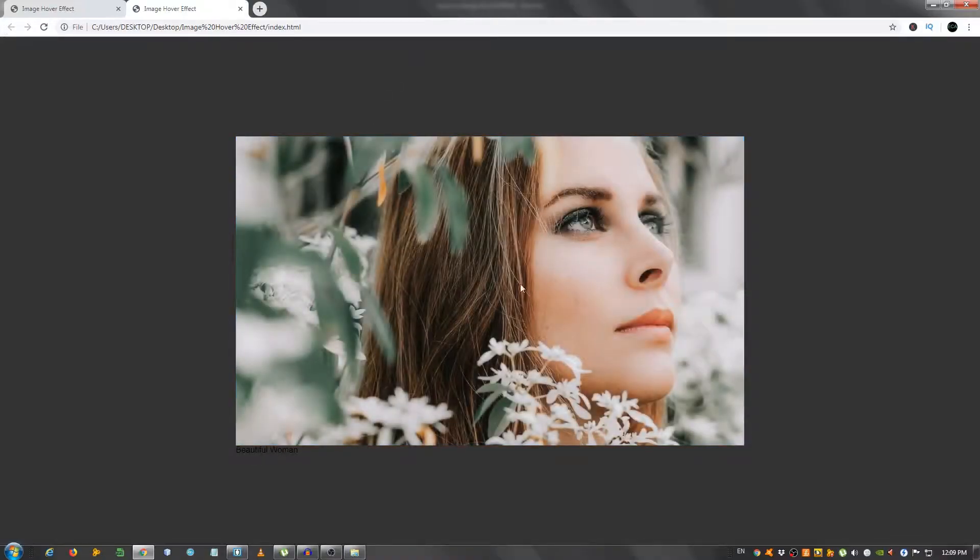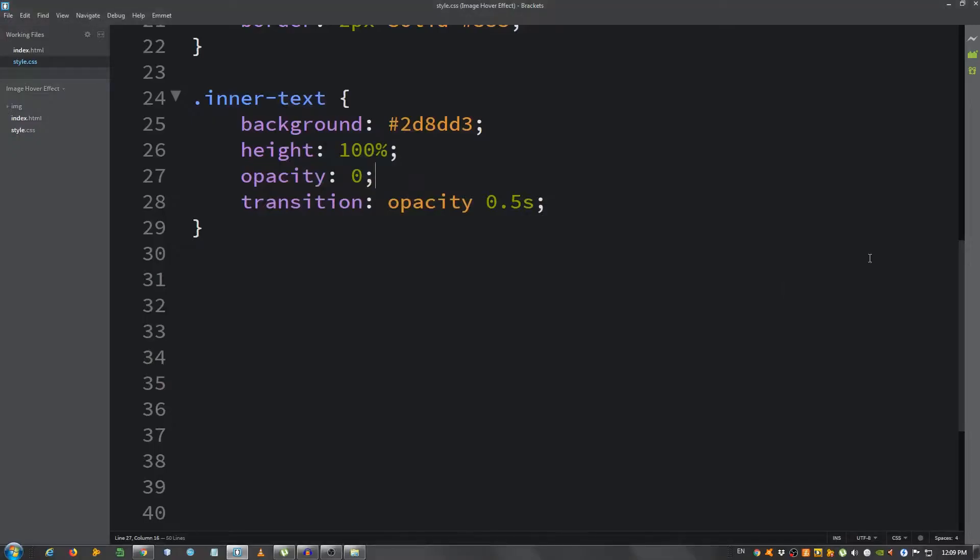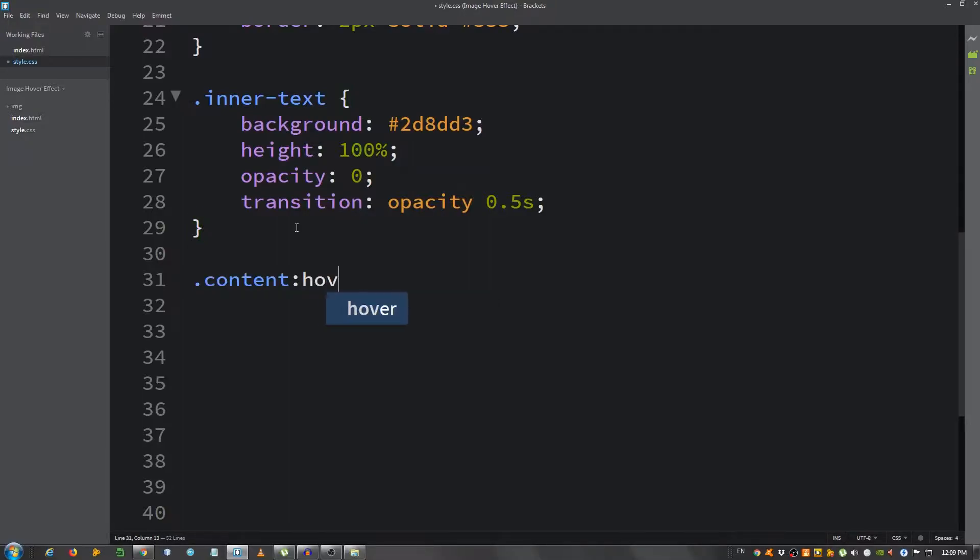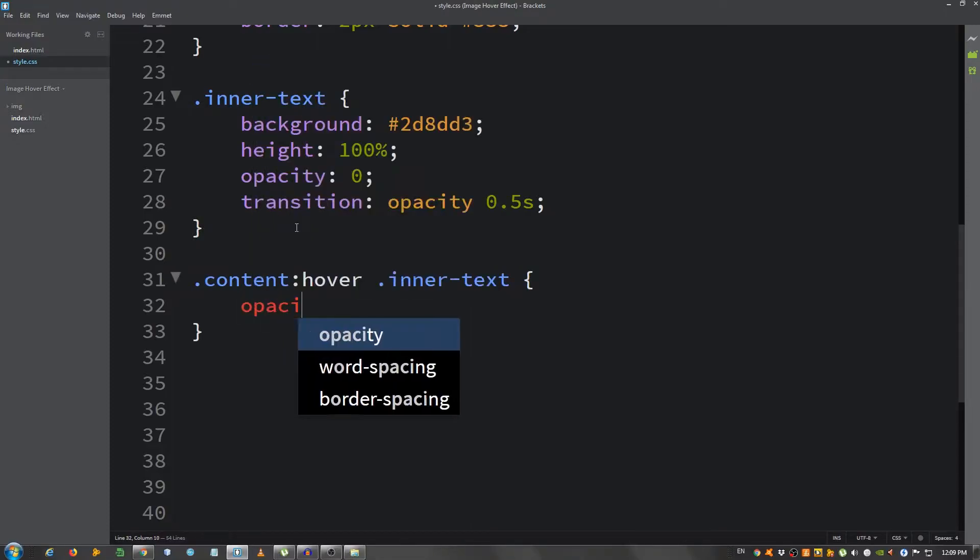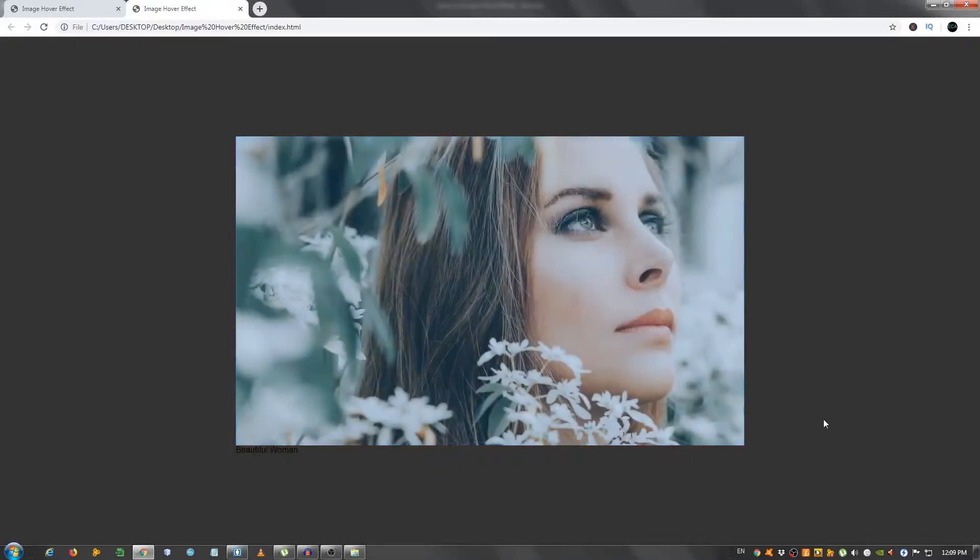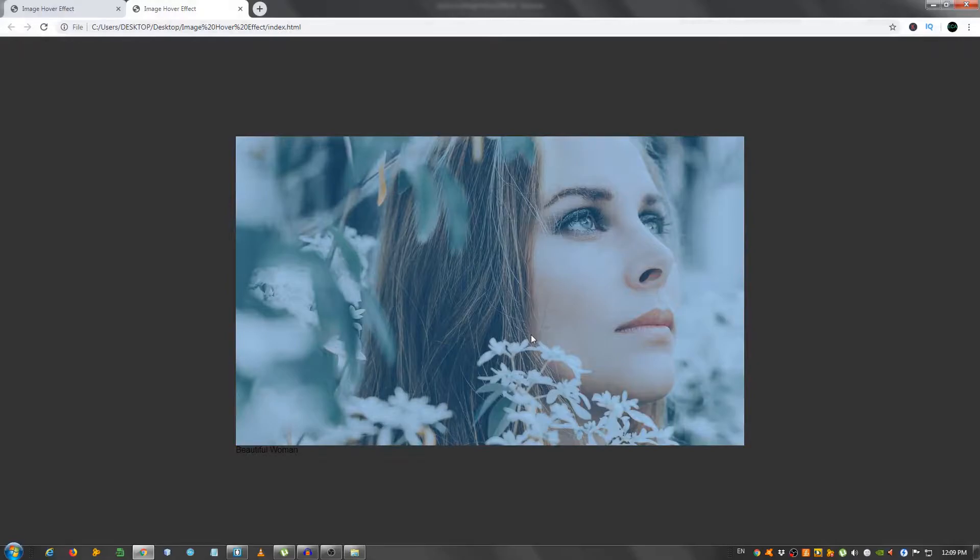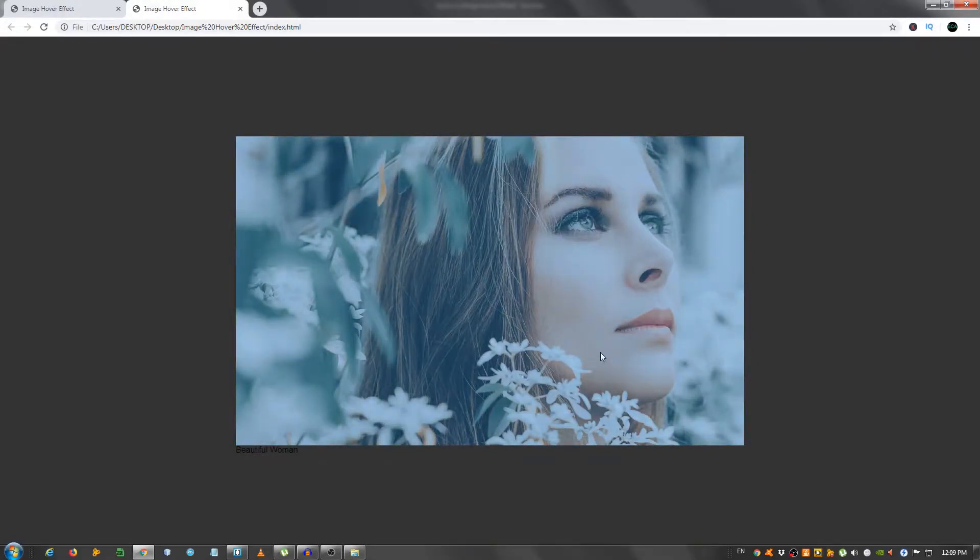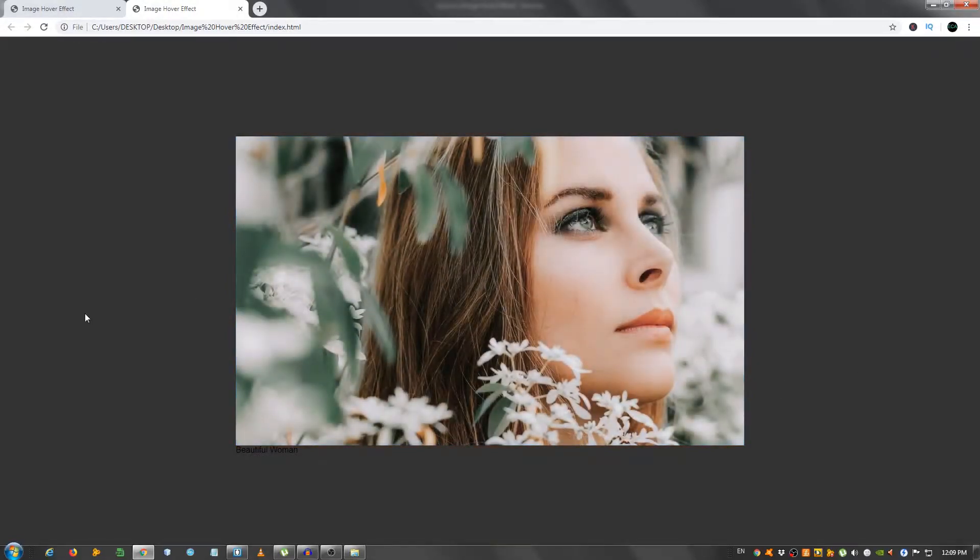So now we need to create a hover effect. You probably shouldn't have named this inner text, more like inner overlay or something, but we'll leave it like that, it really doesn't matter what you name the class. I'm going to select .content:hover and select the div with the inner-text class and set the opacity to 0.4. Let's see, as you can see when I hover over it, it comes with a nice overlay.